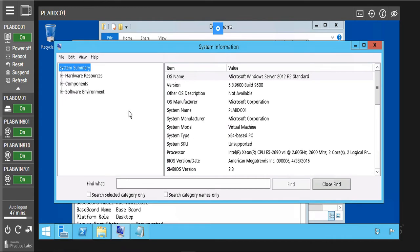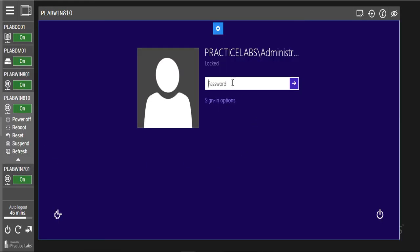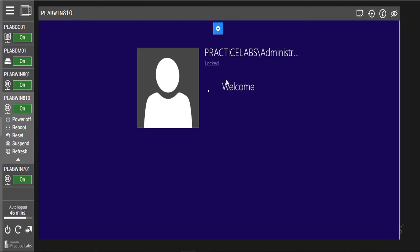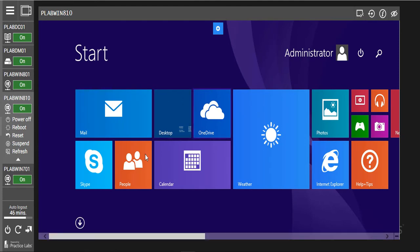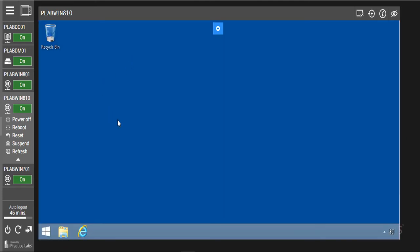We can also get information from our remote system, which we can get from Windows 8. So we are going to collect information from Windows 8. We are going to go into our Windows 8. Now we are in our Windows 8. We are going to put in our password to login. Now we are in our Windows 8, and we are just going to do a small configuration so that we will be able to access the information from our domain controller.